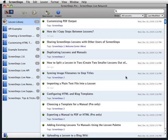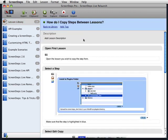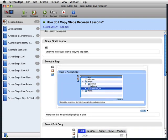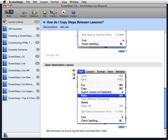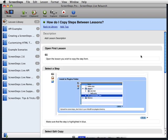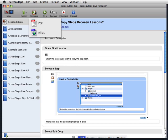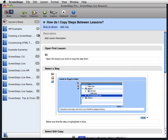The first thing we want to show you is a new Export to Clipboard option. So if I take a lesson in here and say, for example, I want to email this lesson out to somebody, I can now use the Export to Clipboard option, select HTML,